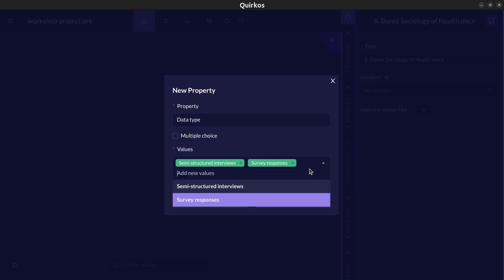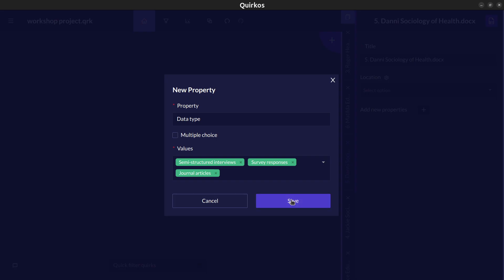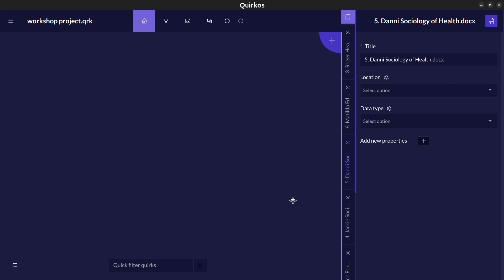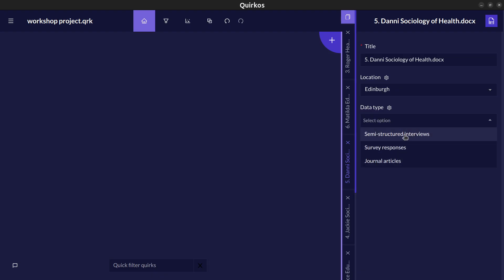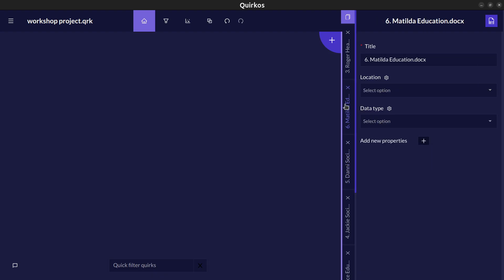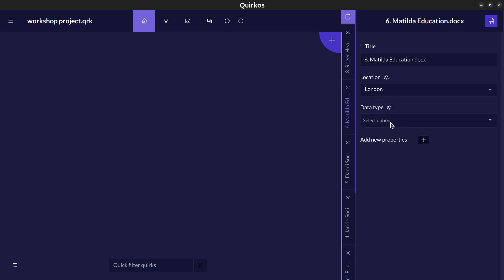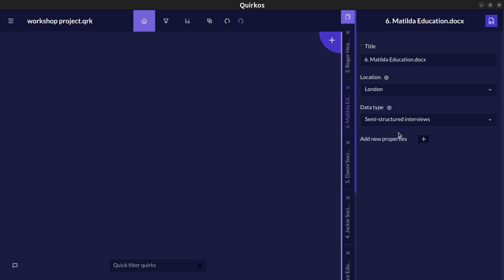We can also use this for any other sources of data that we might want to explore in the same project like journal articles or policy documents. So now we've created those properties we can select them for each source so we can say this person comes from Edinburgh and this is a semi-structured interview. Using the tabs here we can move to Matilda's source here. We can say that they're from London and this is also a semi-structured interview and we can do this for all the different sources we need.